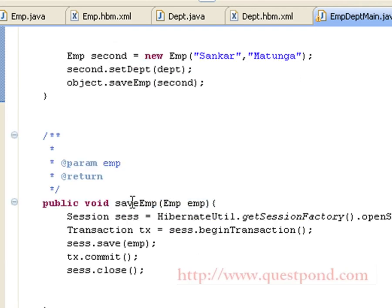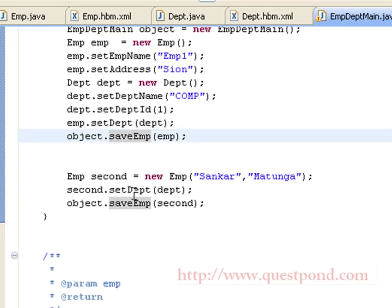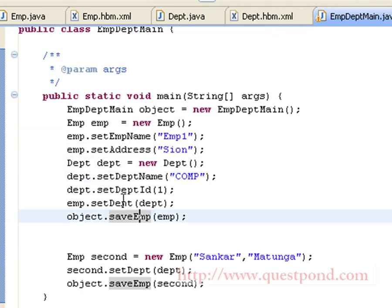Shown is the content of the saveEmployee method. First, we create a session using HibernateUtil.getSessionFactory().openSession(). Next, we create a transaction, begin it, and save the employee object by invoking session.save(). We commit the transaction and finally close it. Similarly, we create a second employee object and set the department also as COM, then save it again using the saveEmployee method.